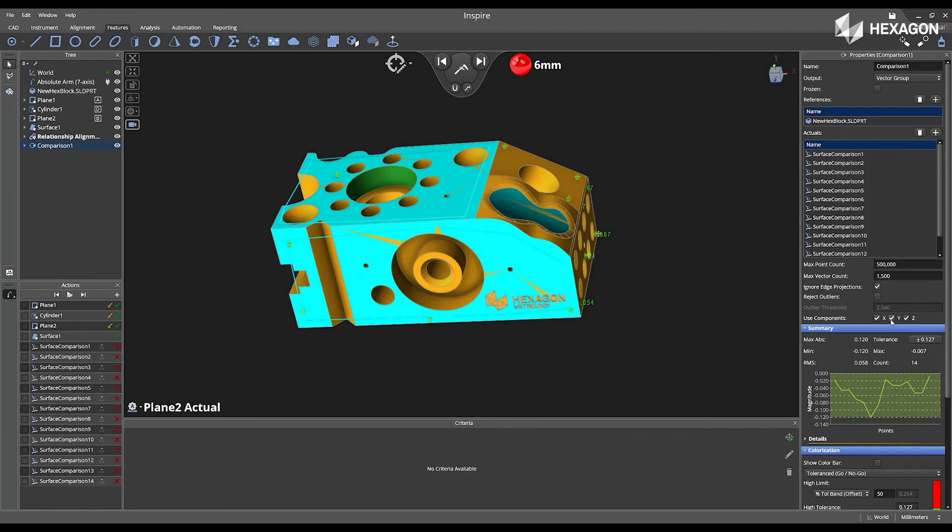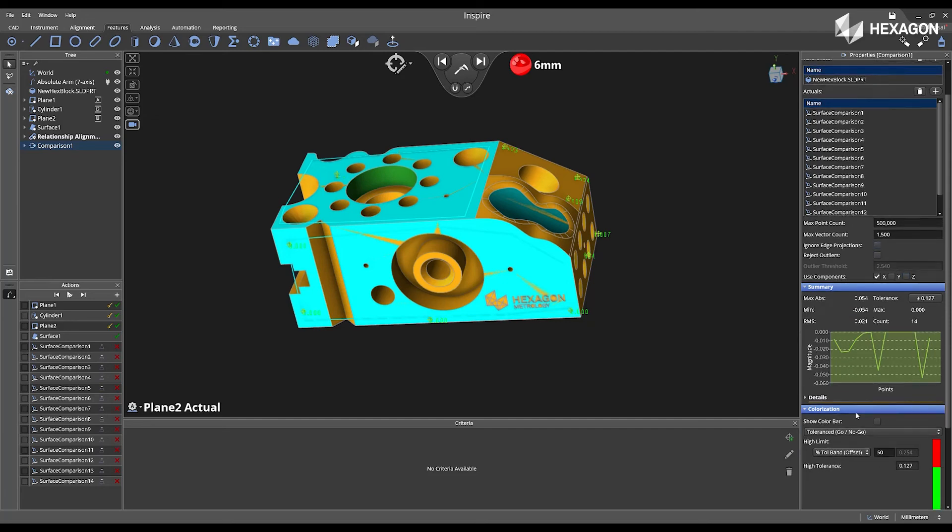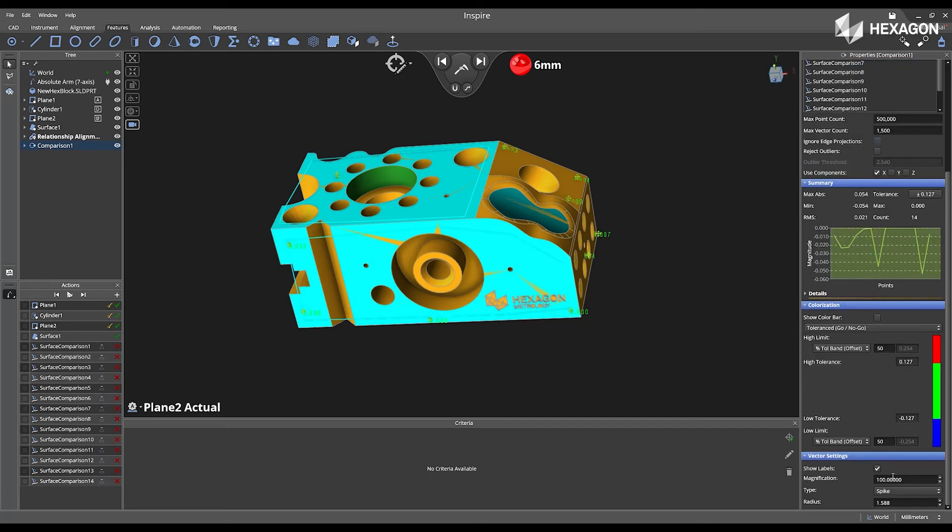Inside here, I can change the used components so I can focus on the X, Y, RZ values, or I can ignore edge projections, and I also have the ability to change the vector size of the points in the main graphical view.